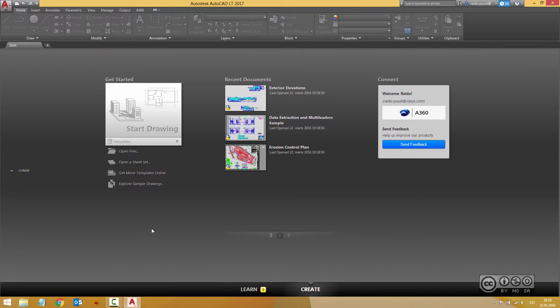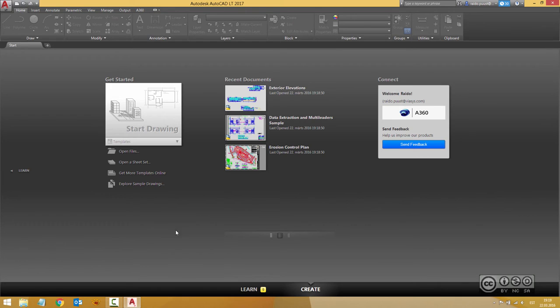If you're a new user, it's better to start from the beginning and learn some basics about AutoCAD LT. There are plenty of ways to do that.